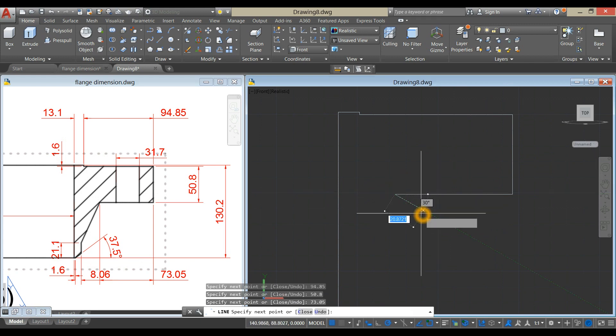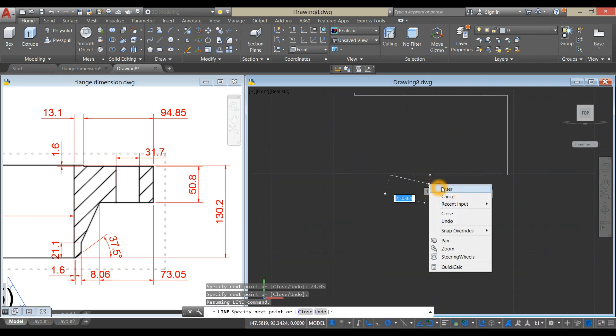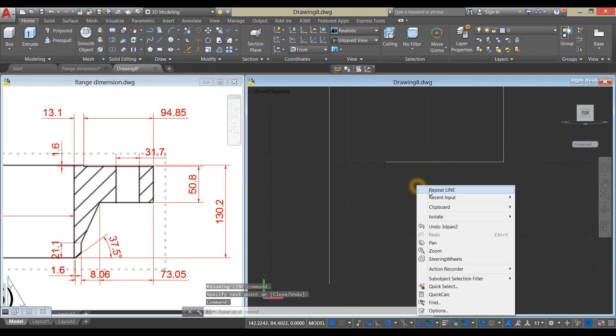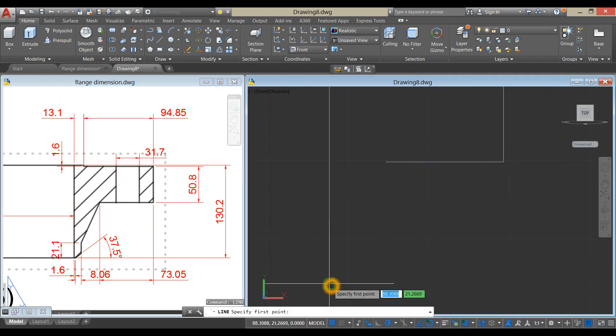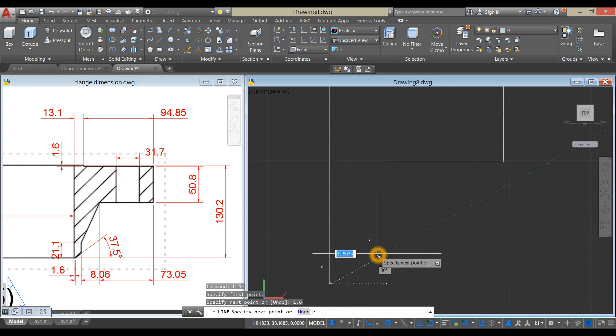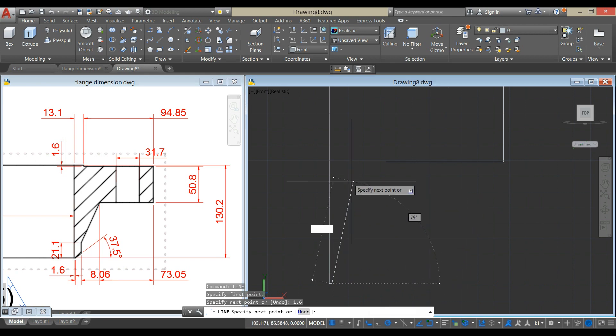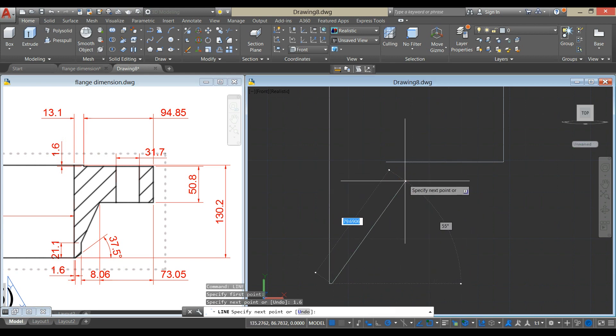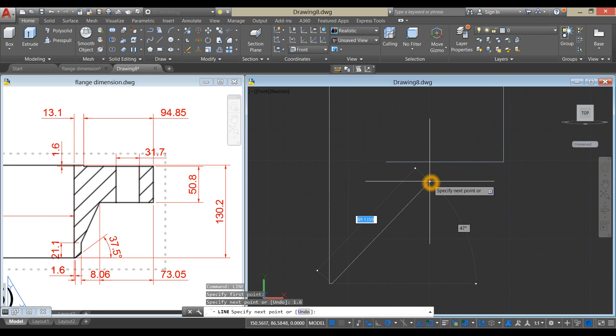Start another line from this end point to your right for 1.6. And bring your cursor up, slanted slightly towards the right, and press the tab key, and enter 37.5.